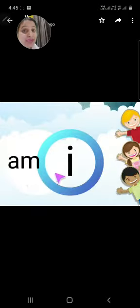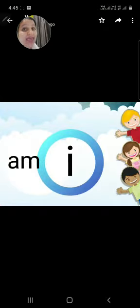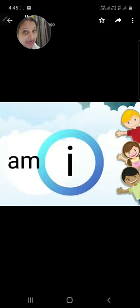Am का use हमेशा I के साथ आता है. For example, I am a girl, I am a boy.